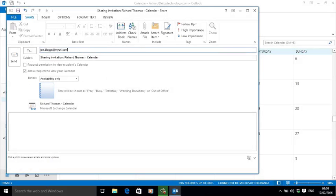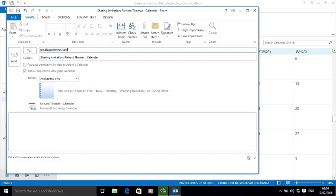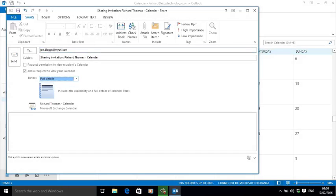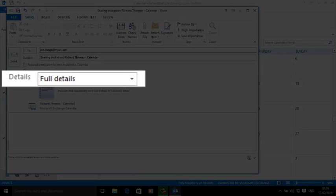The next option allows you to override the default permission settings simply for Joe Blogs. You can allow Joe to see only your free/busy time, or give him limited details such as subject and location, or allow him to see all the details. I'm a lot more comfortable choosing full details with Joe, so I select this option from the drop-down list.